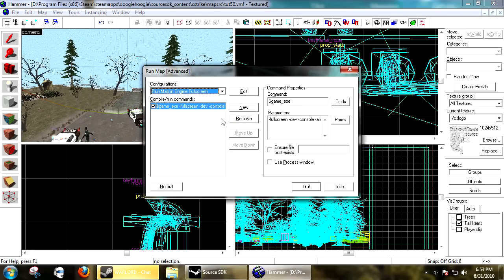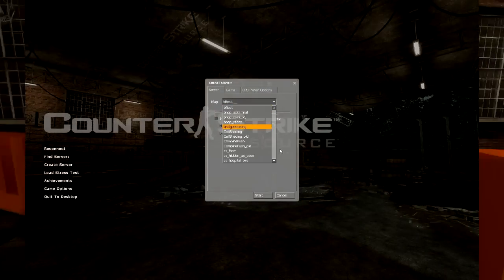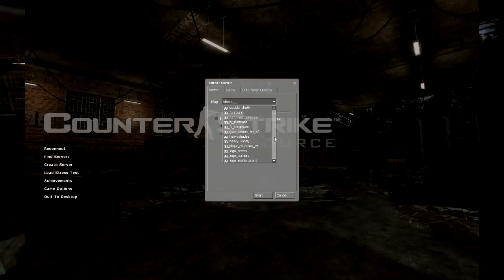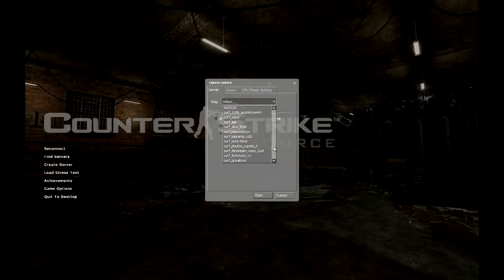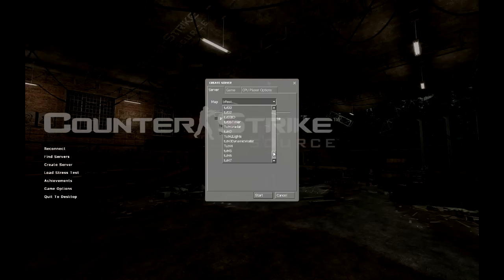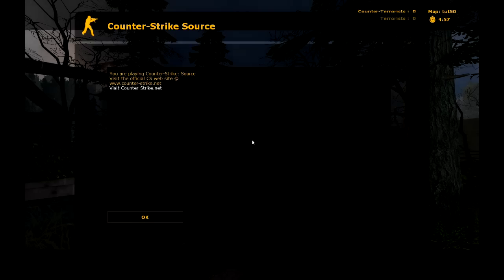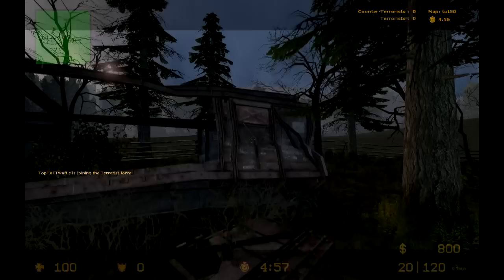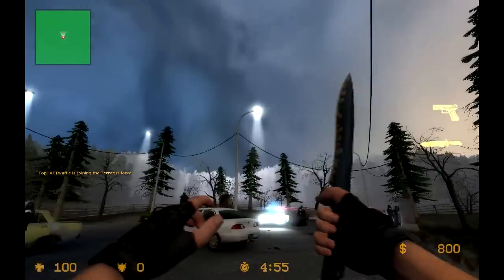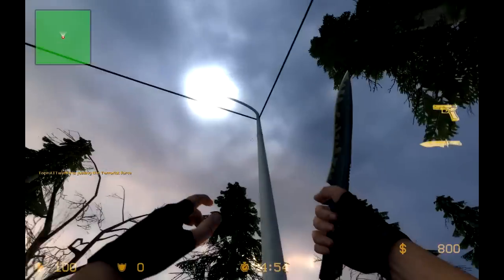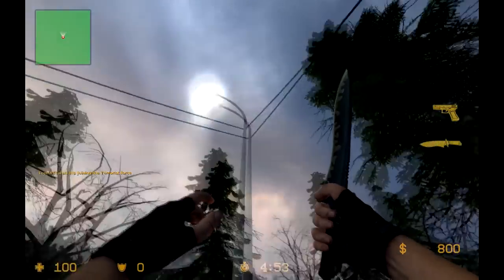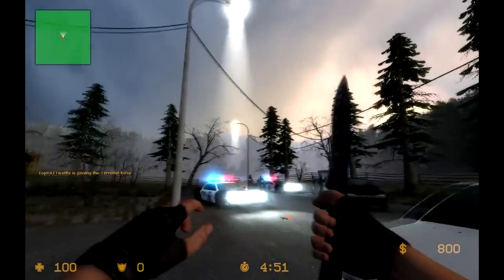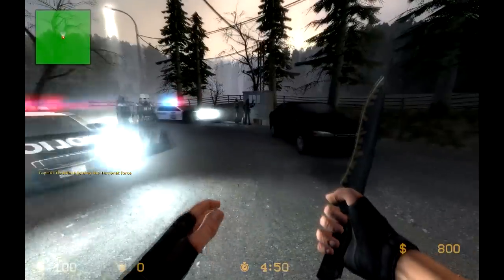Okay, so now we're in Counter-Strike. We're going to go ahead and load up our map. Okay, so we load this up and join a team.